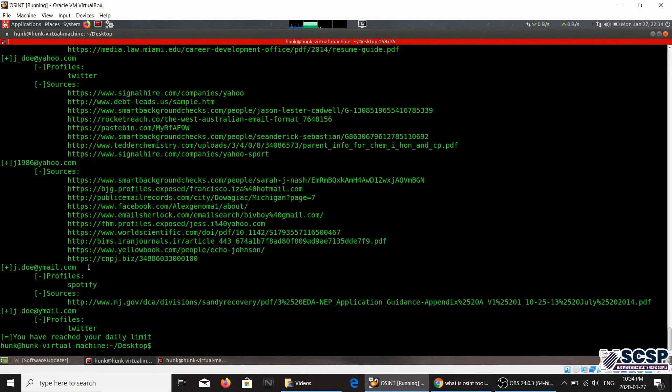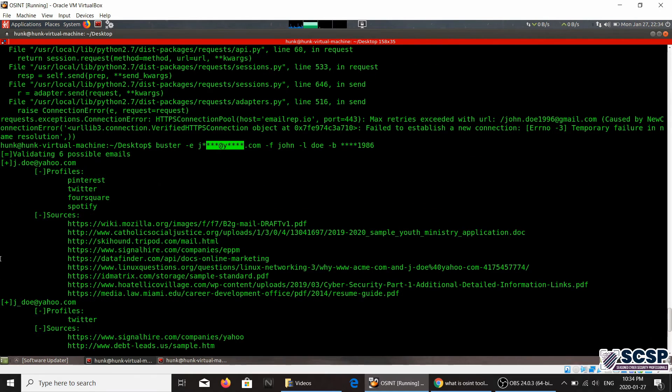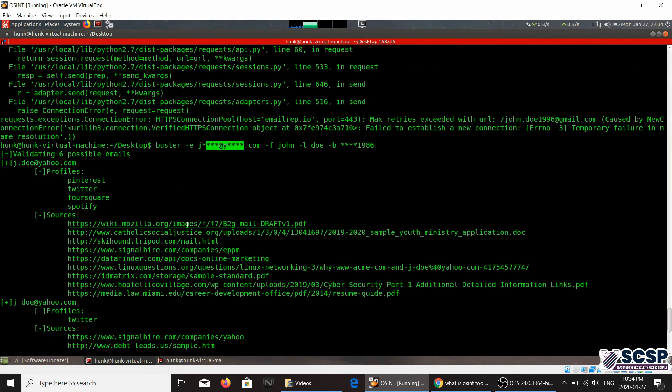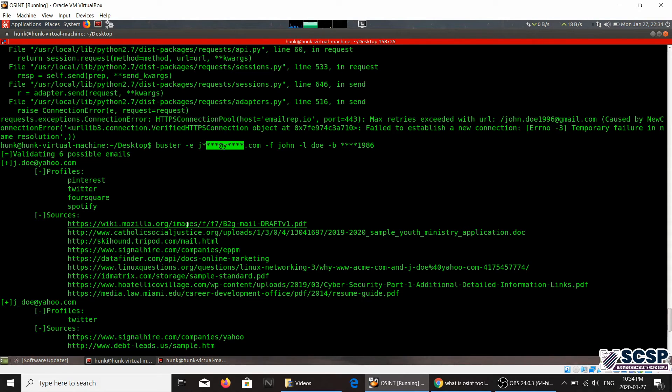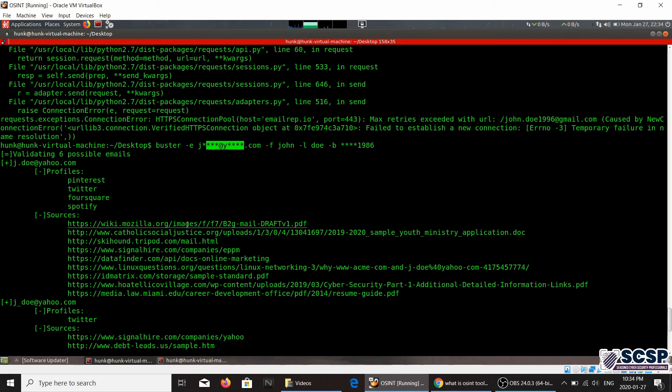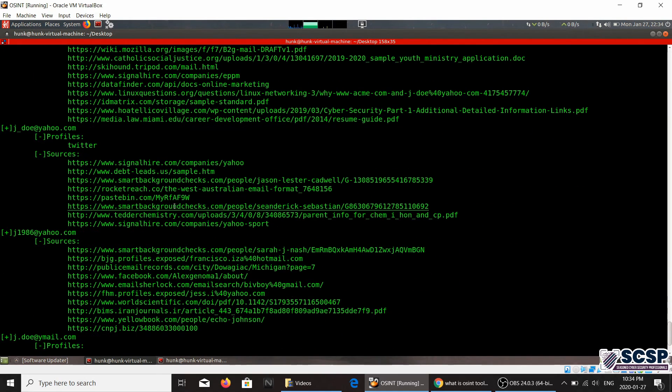So this is how this tool works. Basically if you have any email ID that you would like to know if it exists based upon parameters like first name, last name, or date of birth, you can go ahead and use this tool.